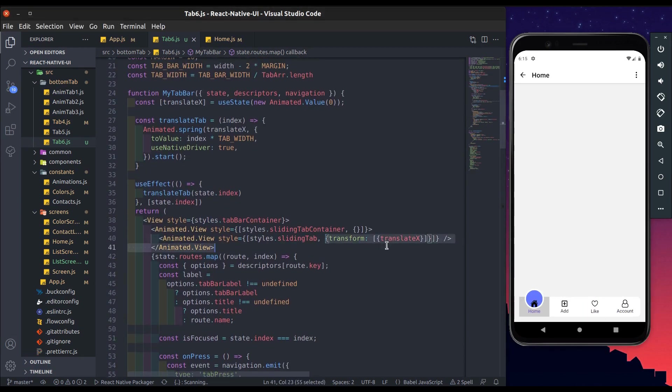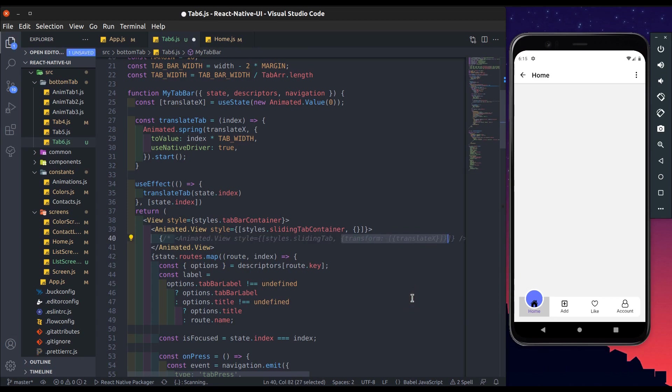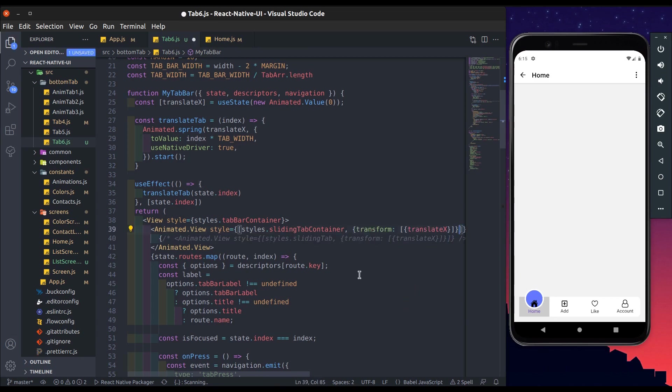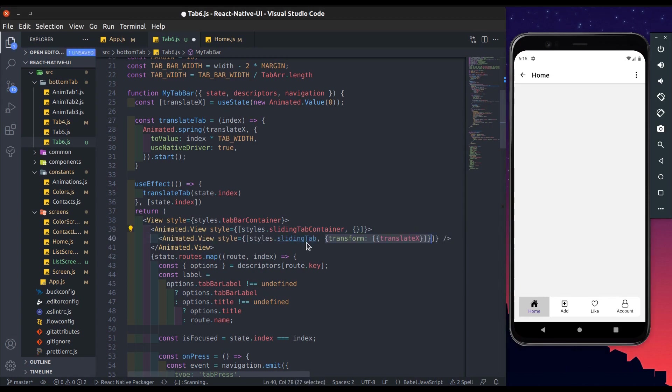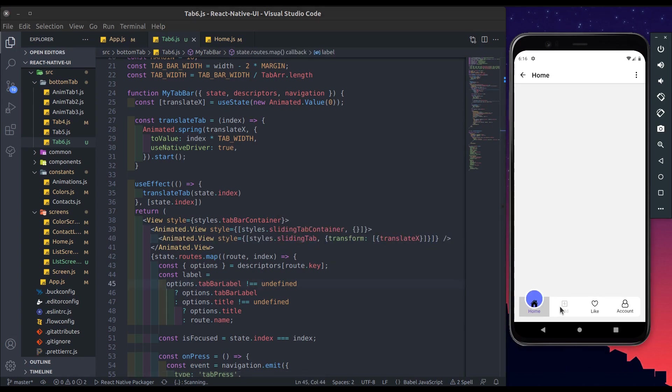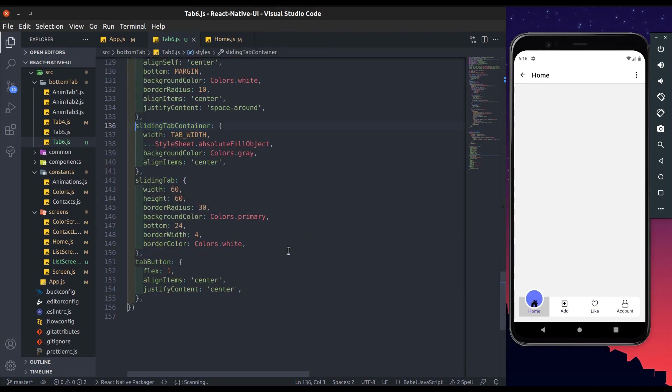Now if I copy this transform and comment this inner sliding tab view and paste this transform here and save it, now you can see it is also work. Comment this container's background color.